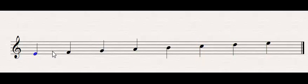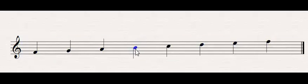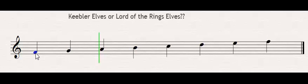My next one is Lydian. Lydian sounds like the major scale, except the fourth scale degree, instead of, if this was an F major scale, it would be a B-flat. It's a B natural, so it sounds to me like happy elves, I don't know quite why.